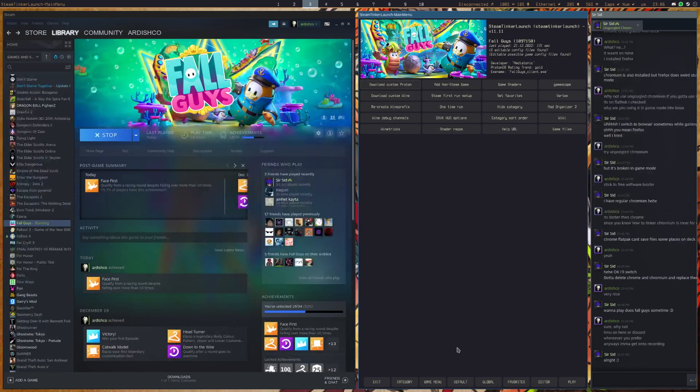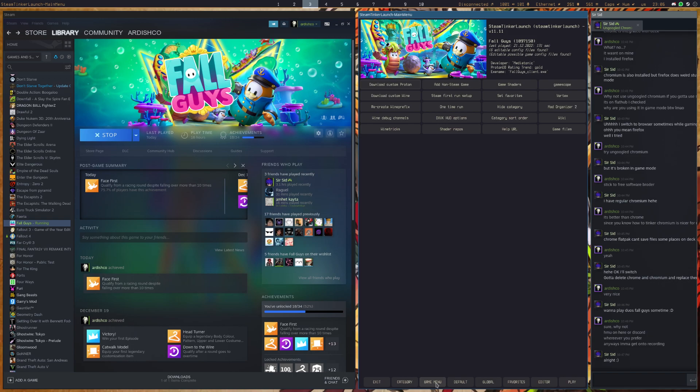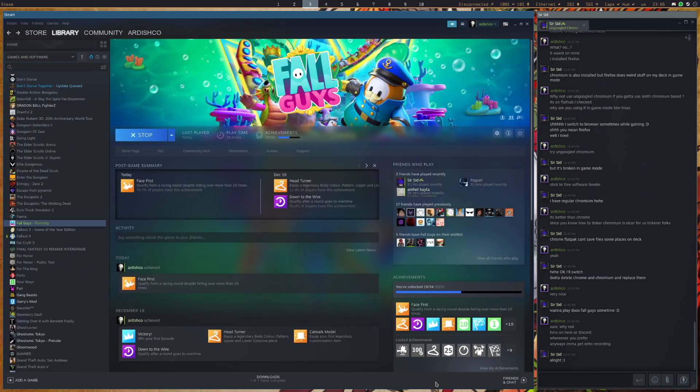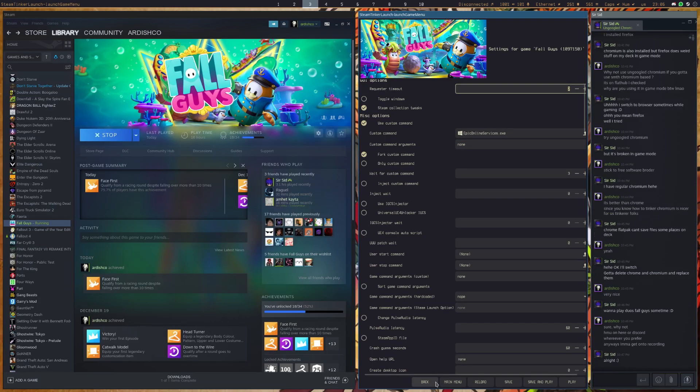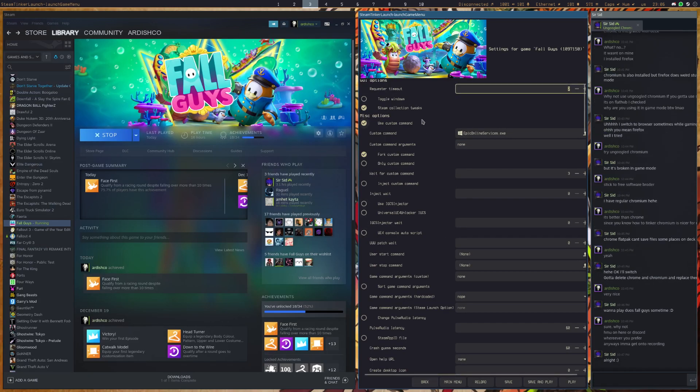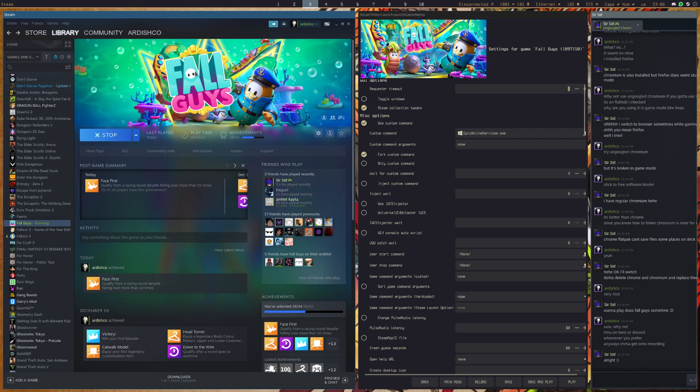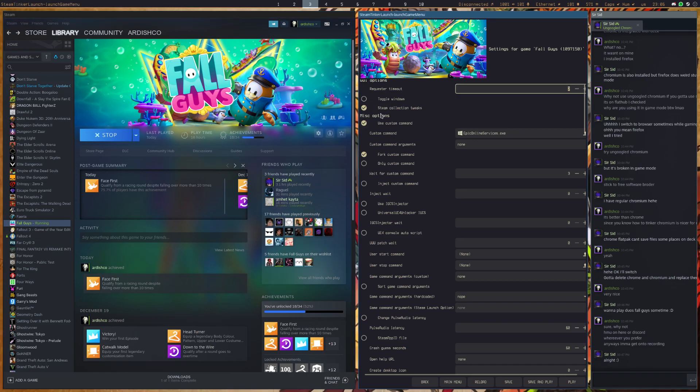Now if you don't press the main menu quickly, then you're going to get booted into the game. So be quick about that. Once you get in here, go to Game Menu, and here's where all the magic will happen.